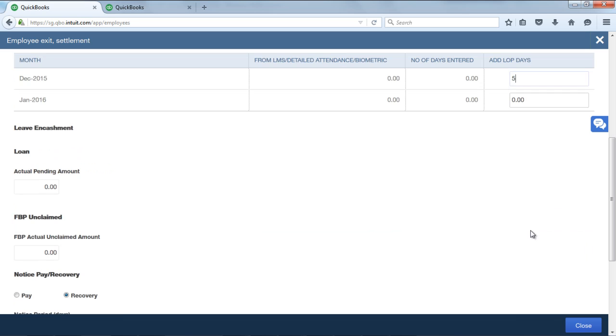Then coming to the leave encashment, automatically earned leave data will get fetched from the leave management module, and leave encashment amount would be calculated if you are using leave management system.